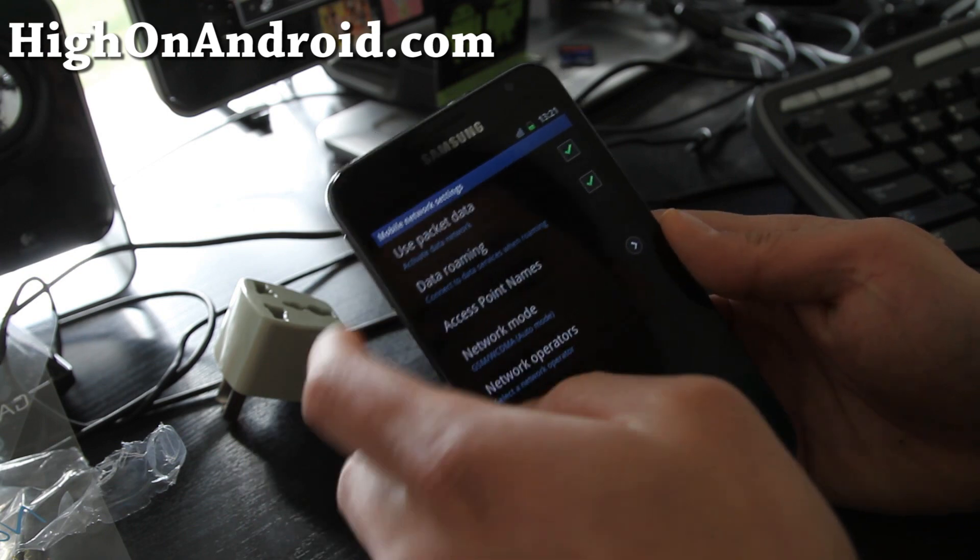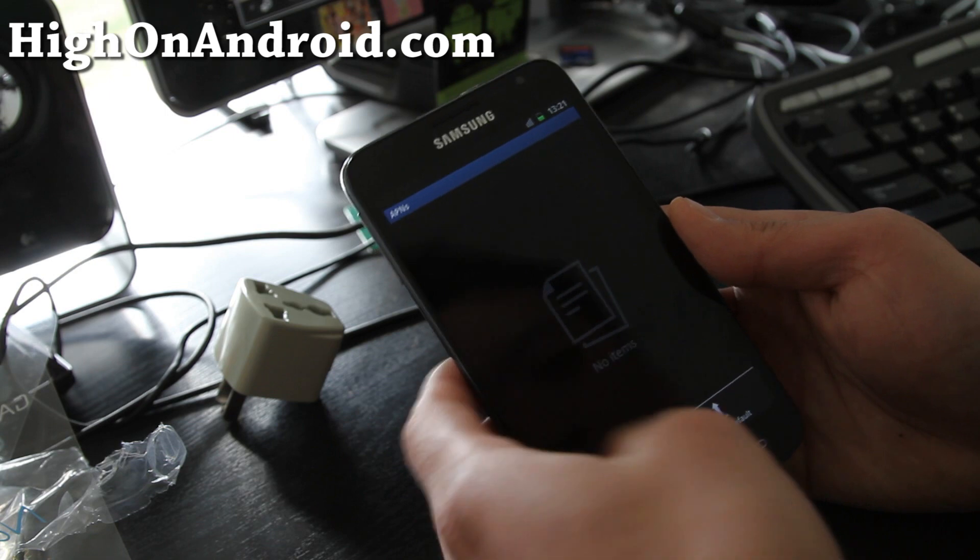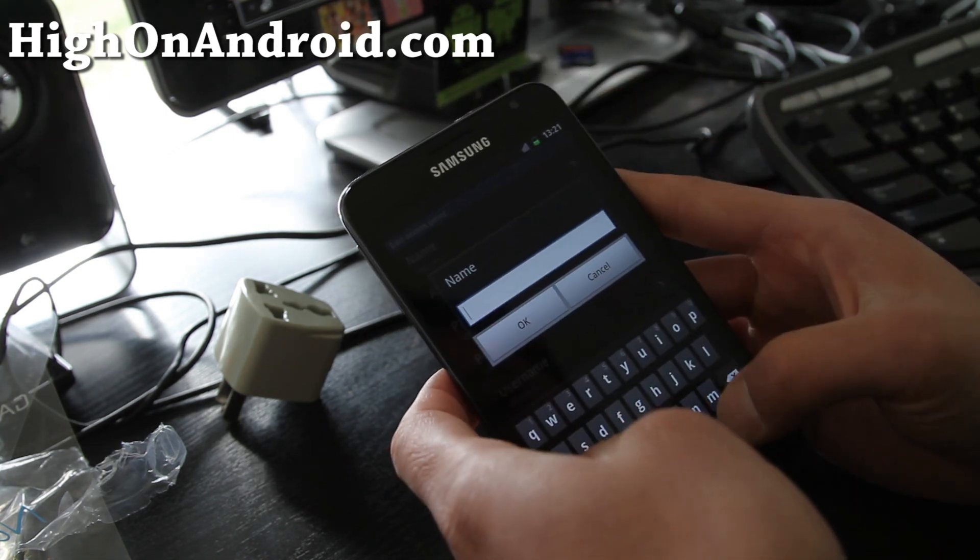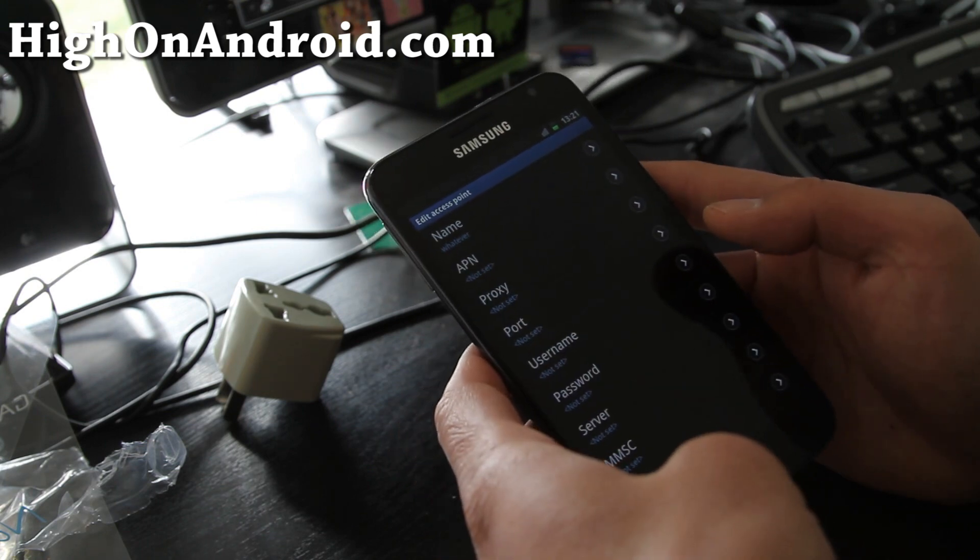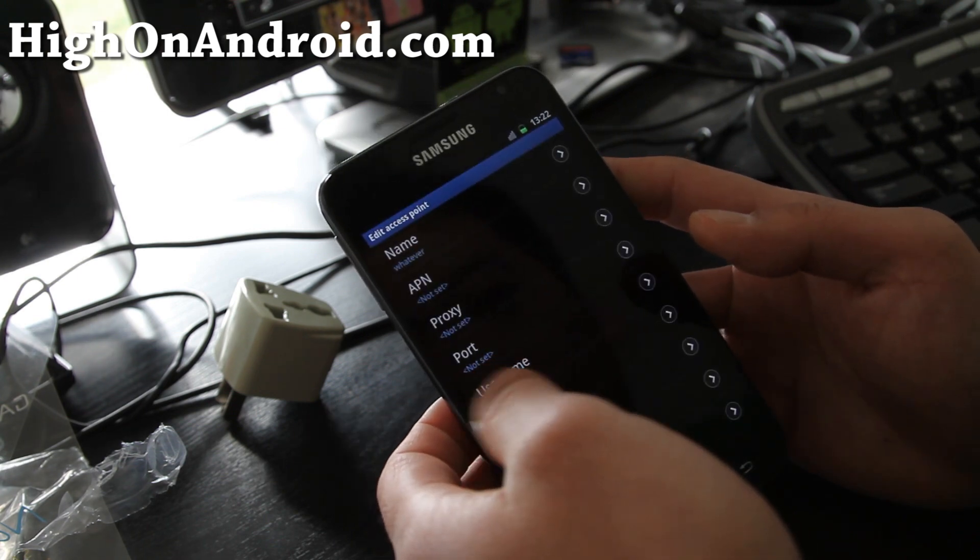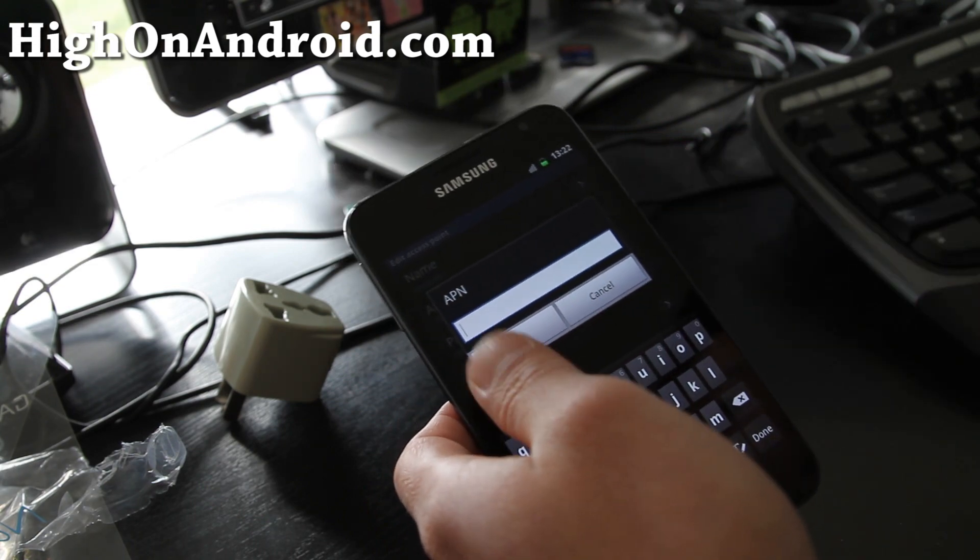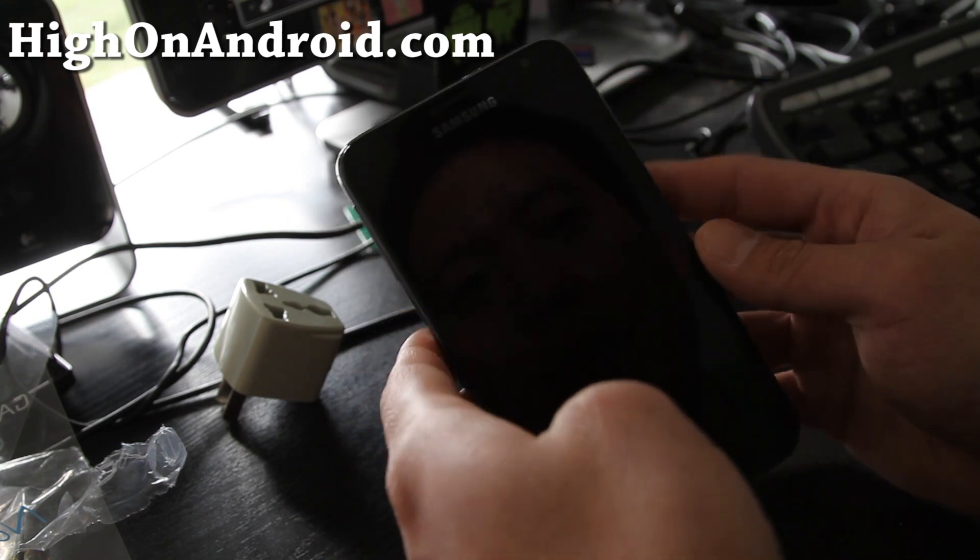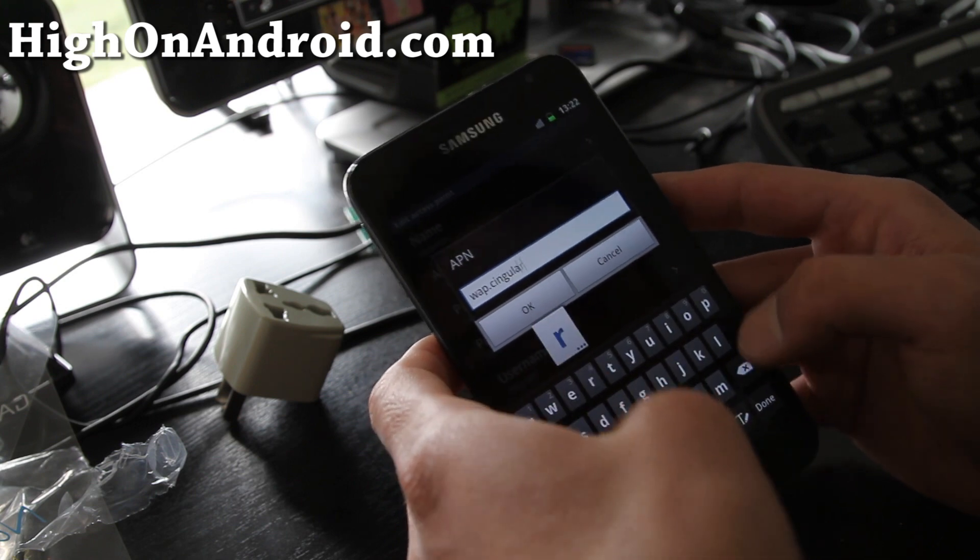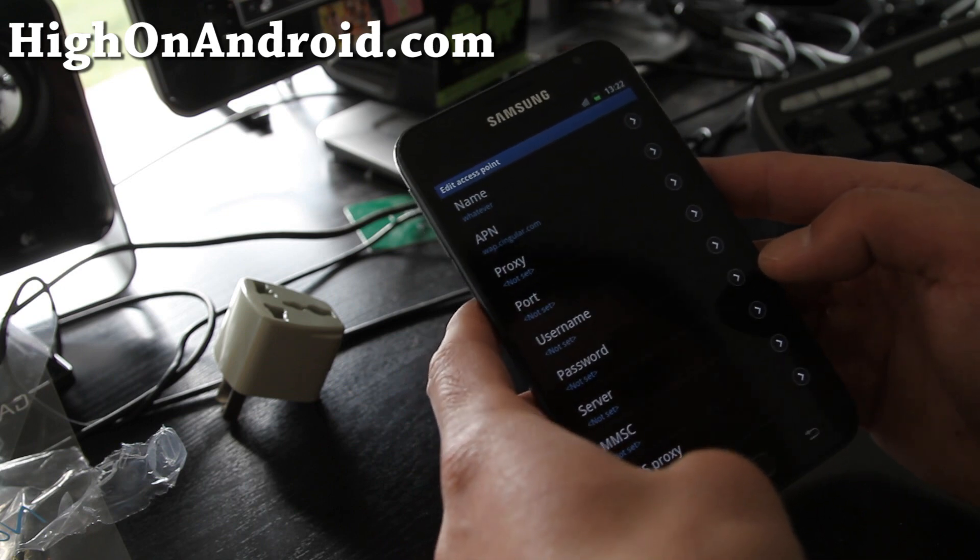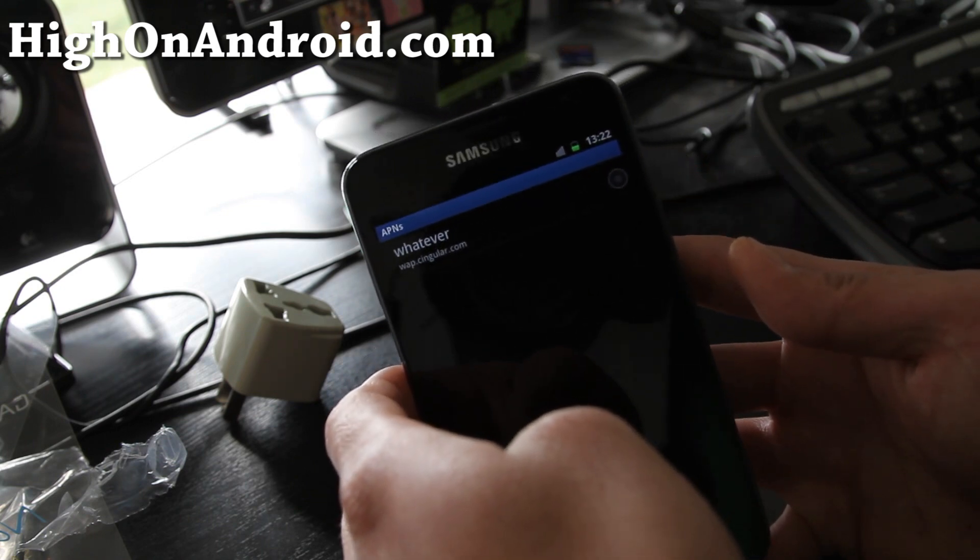I'm getting data but I'm not getting 3G or 4G. This is usually because the access point names. Usually what you can do is just set a name and it should actually set it automatically for AT&T. Let me go look it up real quick. The APN for AT&T is wap.cingular.com. I don't think you have to actually set anything else, let me see if that works.